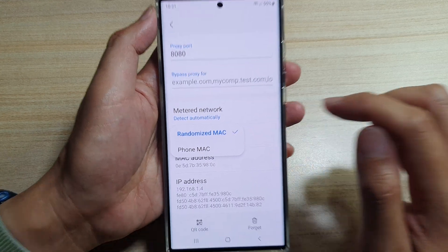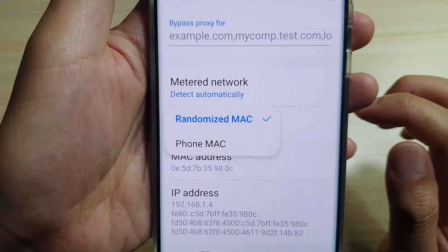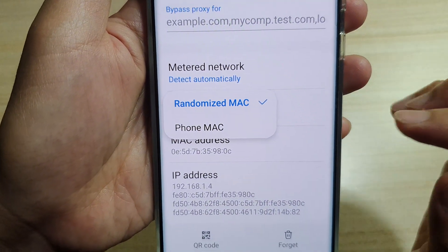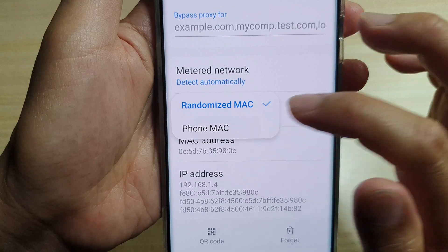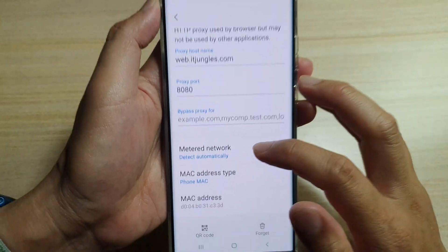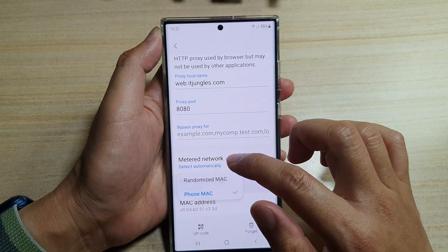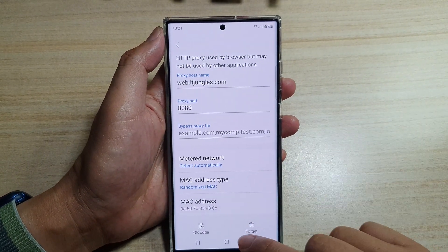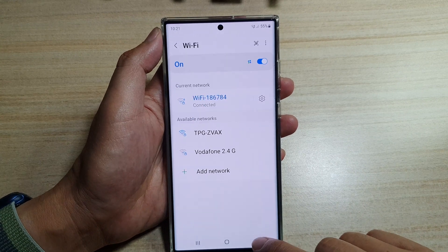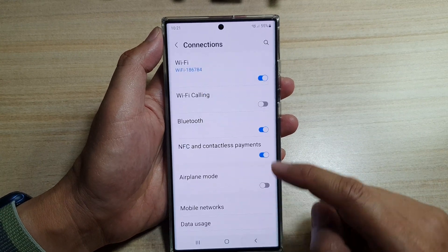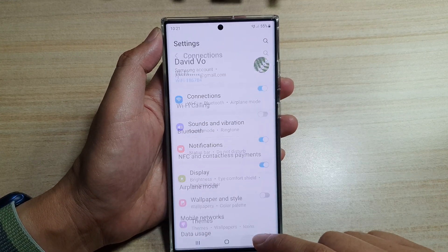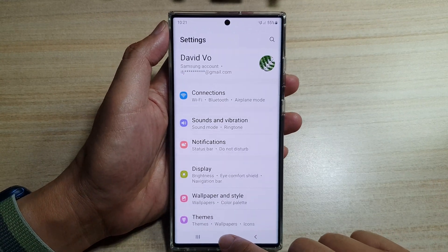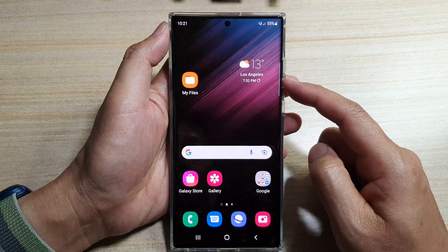From the pop-up, you can choose randomize MAC or phone MAC. So select one of the two options. And after that, you can tap on the back key to go back to settings, or you can tap on the home button to go back to the home screen.